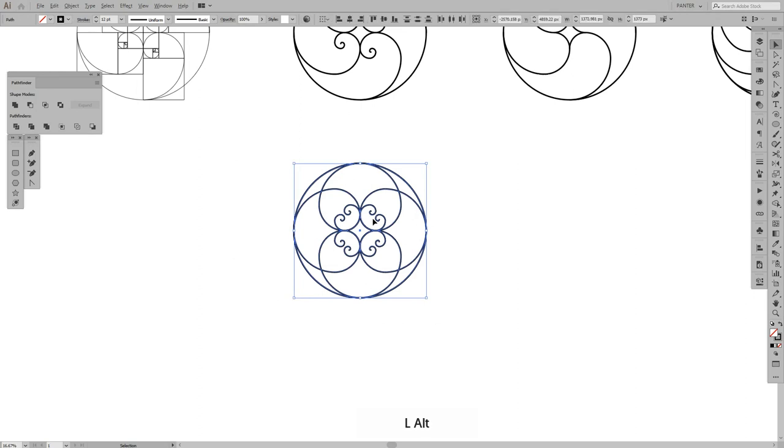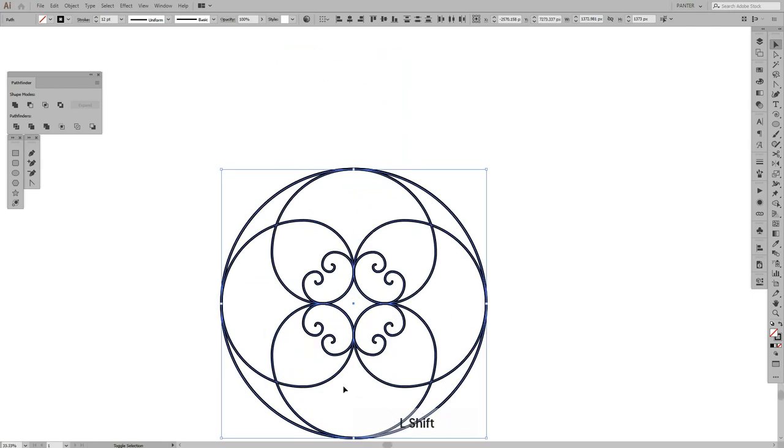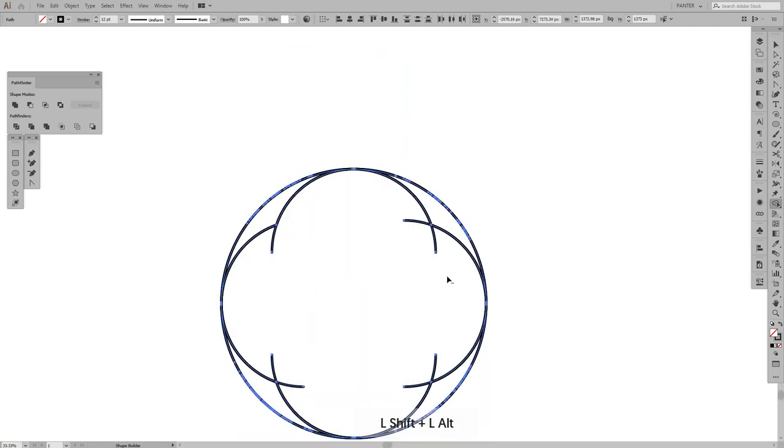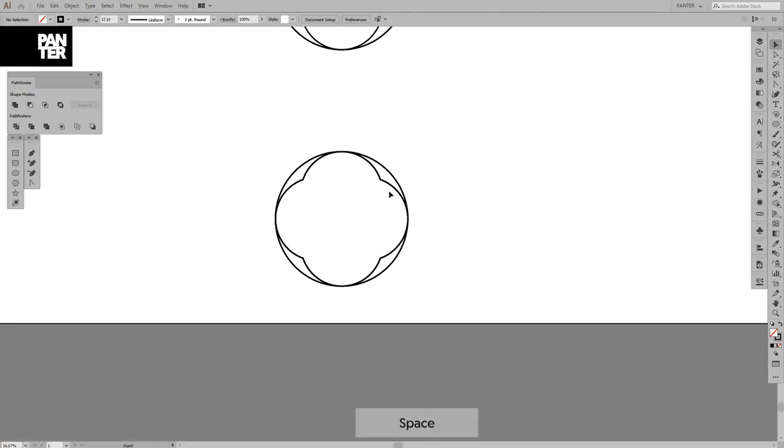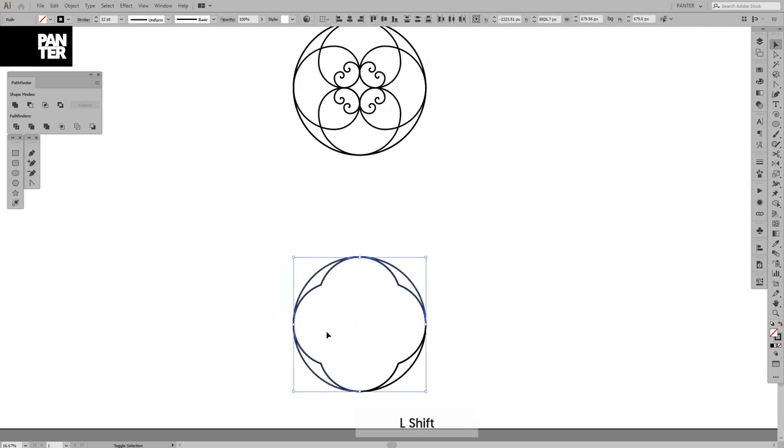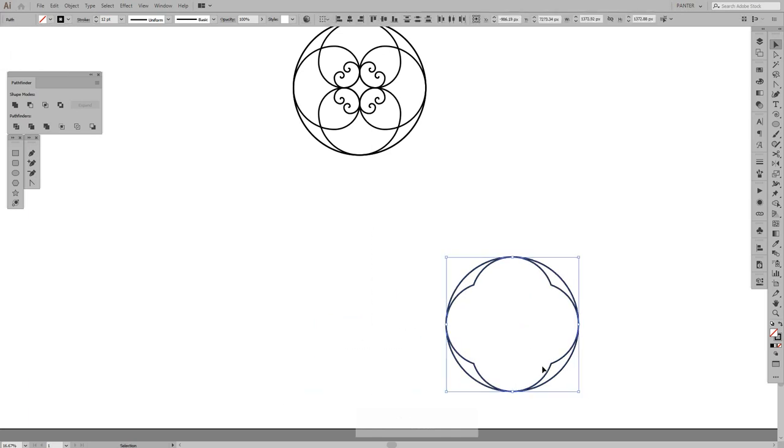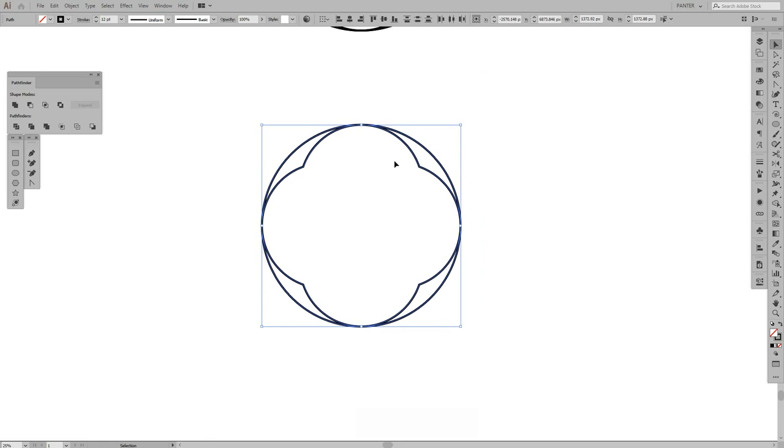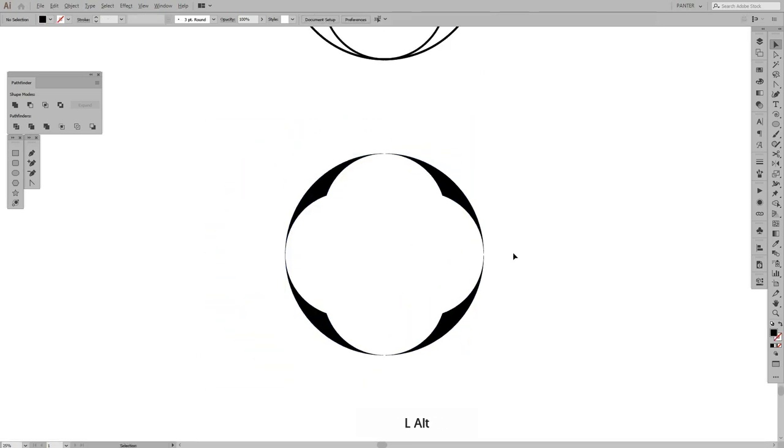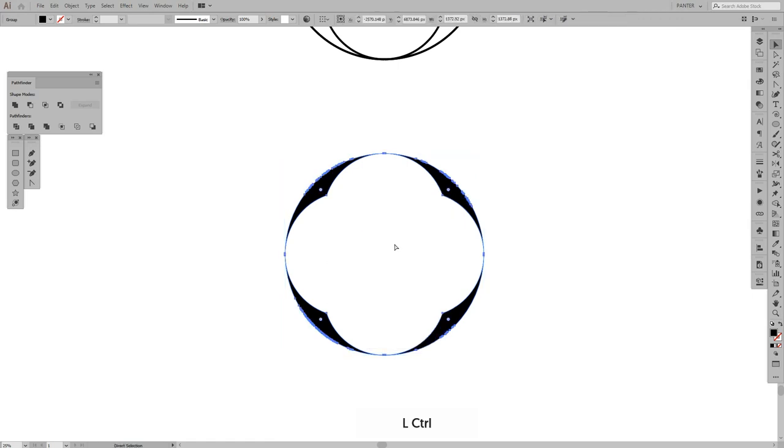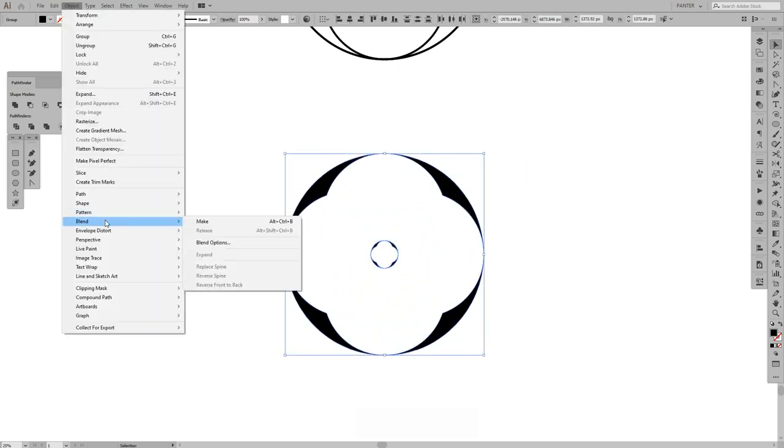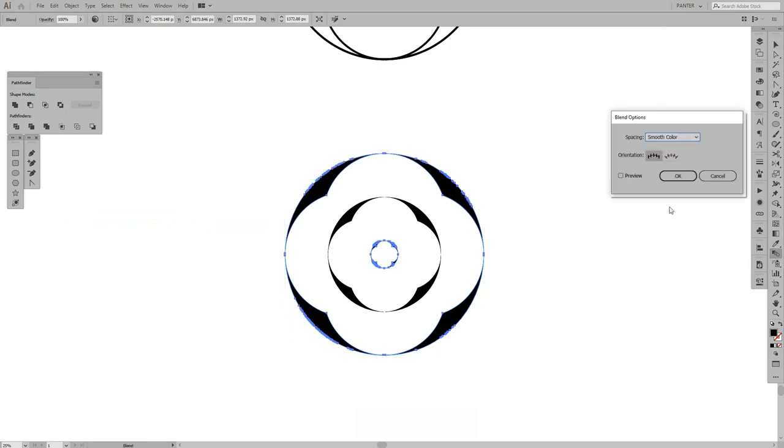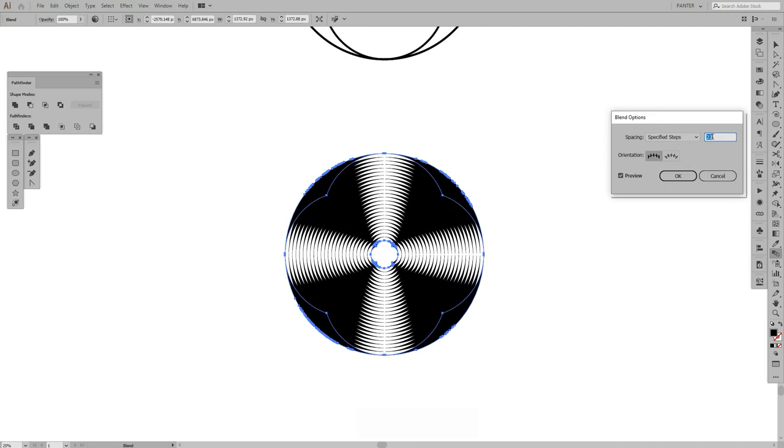I just saw something new in this thing and I want to explore that. I'm gonna group these and create a new copy, Control C, Control F, scale it down and go to Object, blend, make. Double click on the blend tool, preview, specified steps. Oh yeah, this is what I wanted to see.